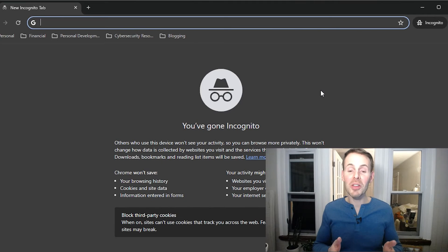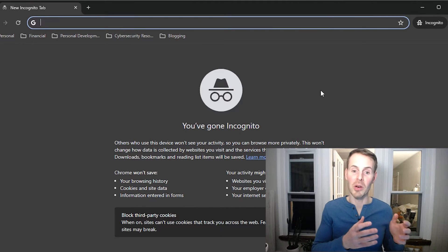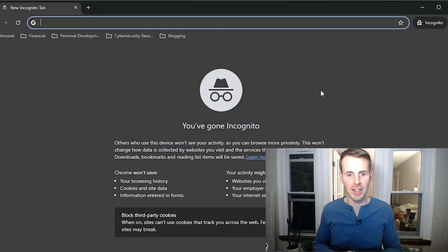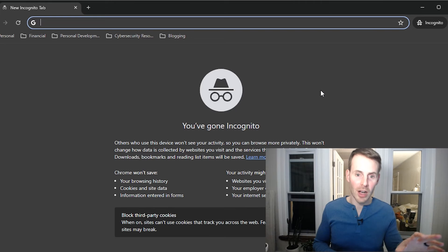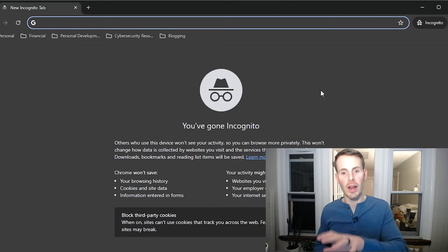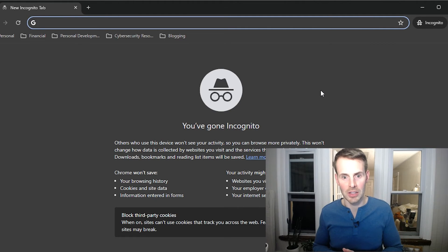Now that we've gone over upload and download speeds, let me show you a quick example to make sure we have a concrete understanding of what upload actions are and what download actions are. We're going to navigate to a webpage and I'll walk through when upload actions are happening and when download actions are happening.